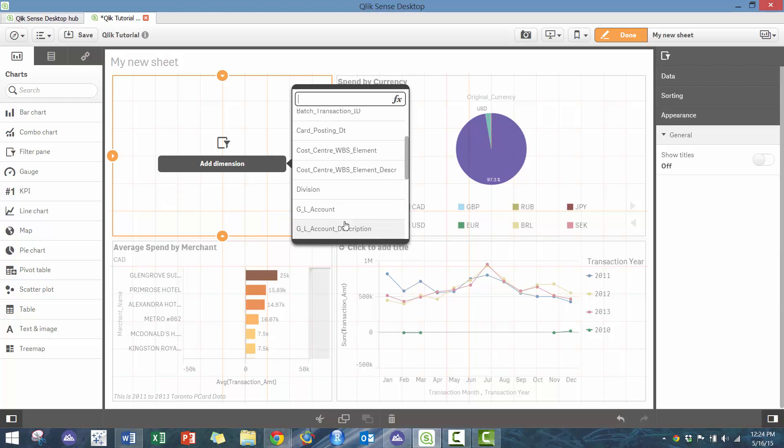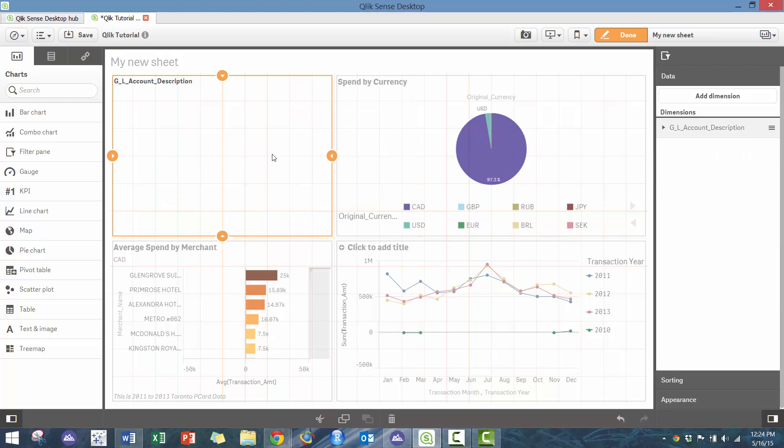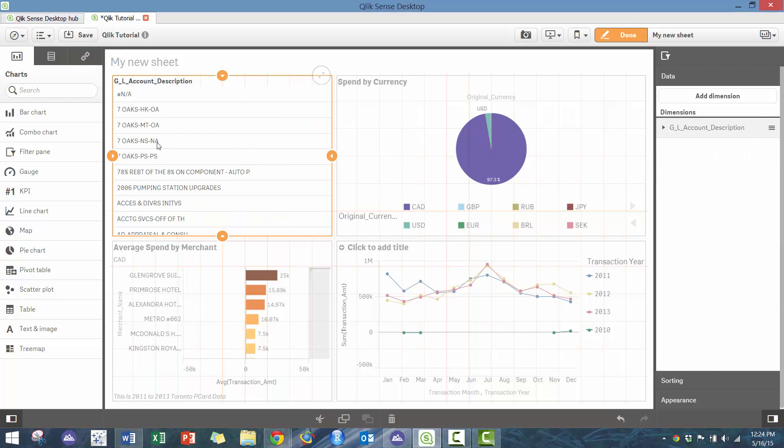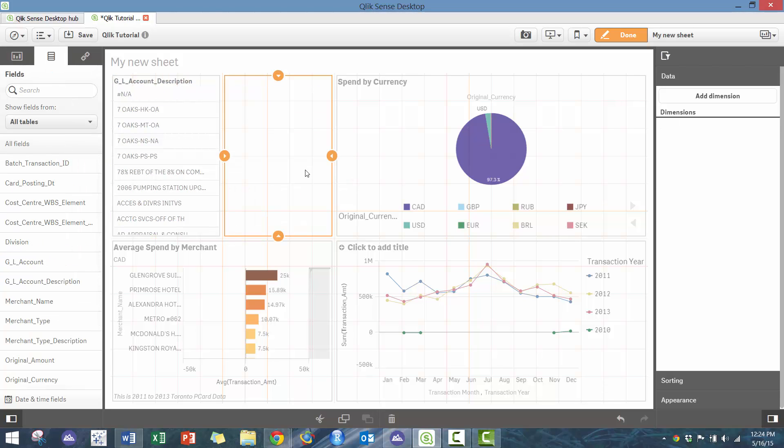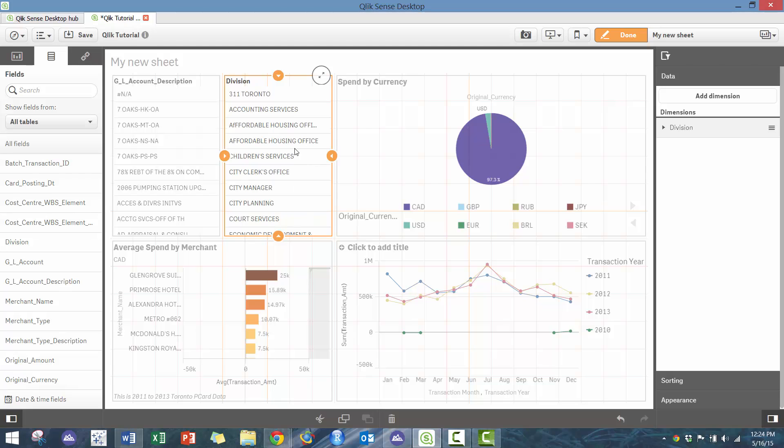Let's go GL description—these different options are available here. And you can add a few other ones if you want to as well, so we can drop division here. Perfect. So now we have our dashboards and our different charts here.